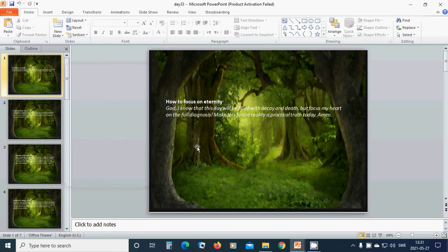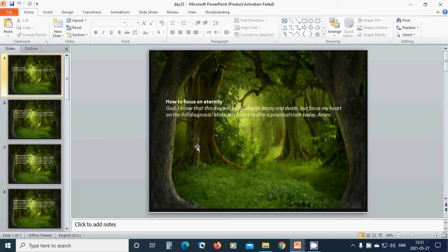How to focus on eternity. God, I know that this day will be filled with decay and death, but focus my heart on the full diagnosis. Make this future reality a practical truth today. Amen. In the name of Jesus, I pray. Amen.